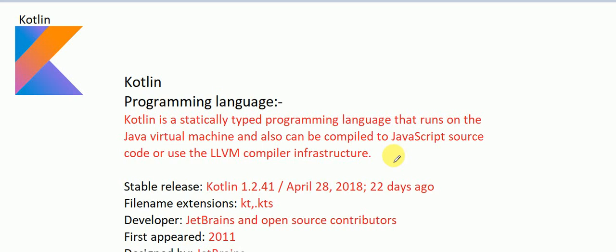Hello guys, this is Pewz here and today I am going to discuss the Kotlin programming language. Kotlin is a statically typed programming language that runs on the Java Virtual Machine and can also be compiled to JavaScript or use the LLVM compiler infrastructure. Kotlin is basically an OOP language which runs on top of the JVM and JavaScript.